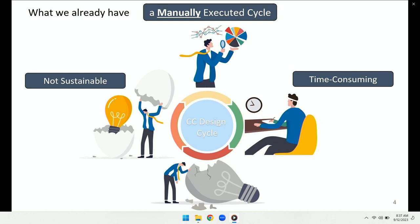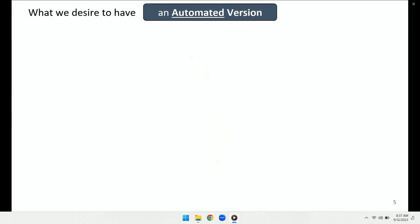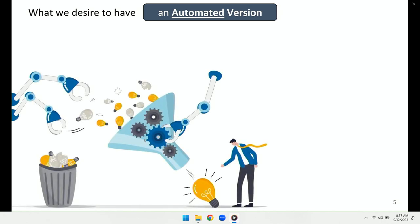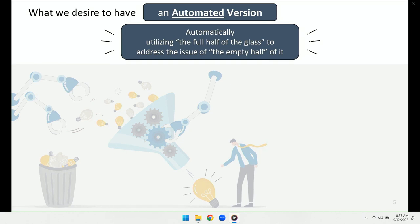What we desire is a more automated version of this. We want to utilize the existing schemes — whether they're broken or not — and automatically come up with a better policy. In other words, we're trying to automatically utilize the full half of the glass — the fact that we have lots of different congestion control schemes out there — to address the issues of the empty half, which is the problem with them in different scenarios.